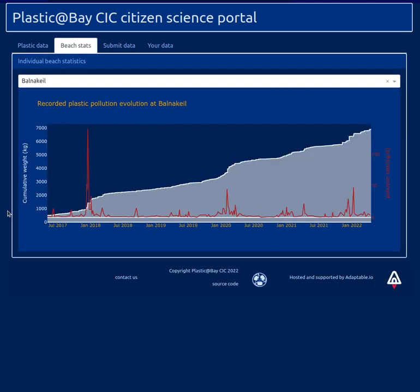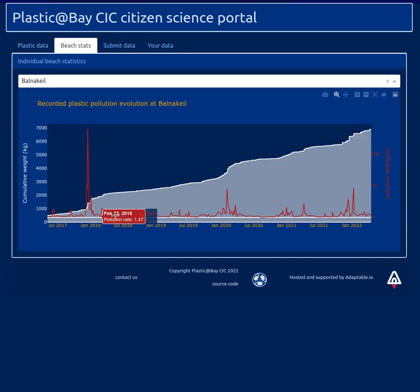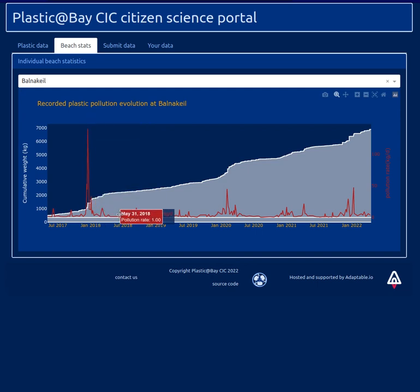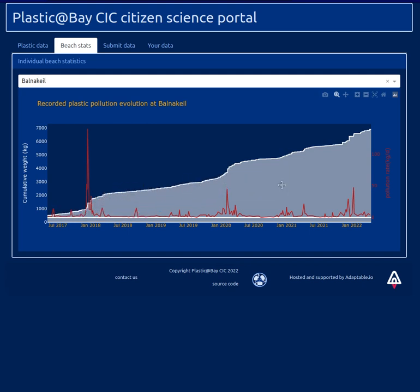As previously, you can visualize the data for a specific place. You can choose the beach where you want to see the data from. That's from Barnakil, where we recorded loads of data. You can see in red what has been the pollution rate estimated from the different cleanups.